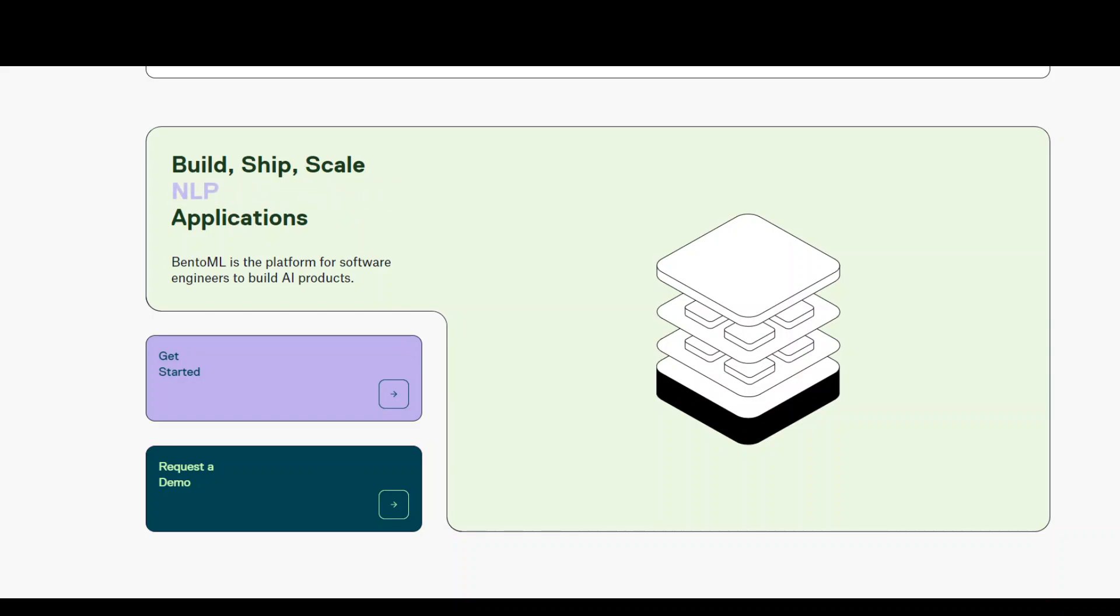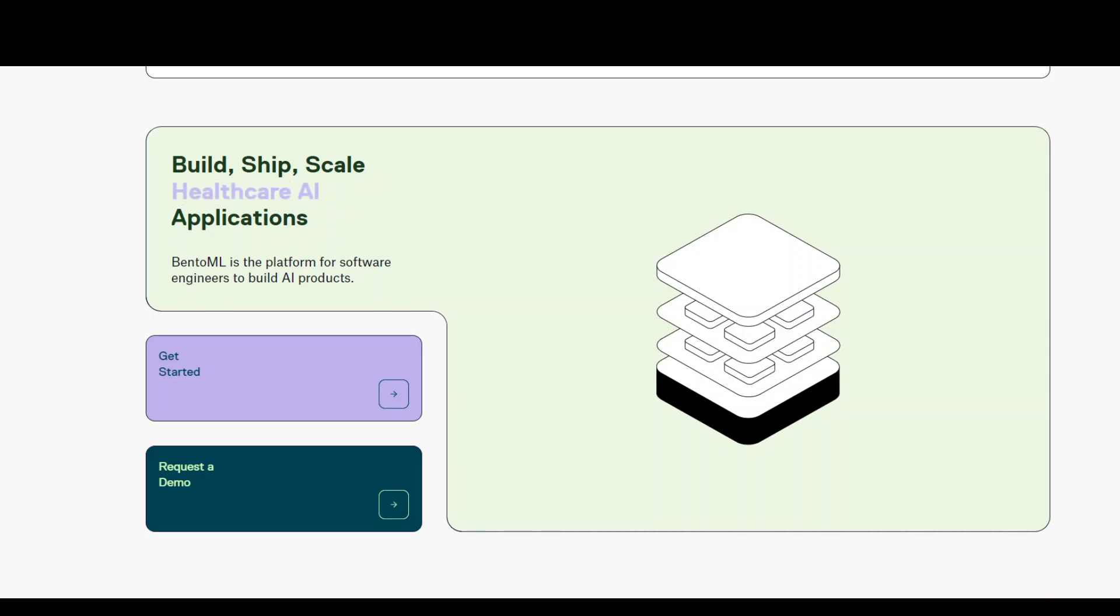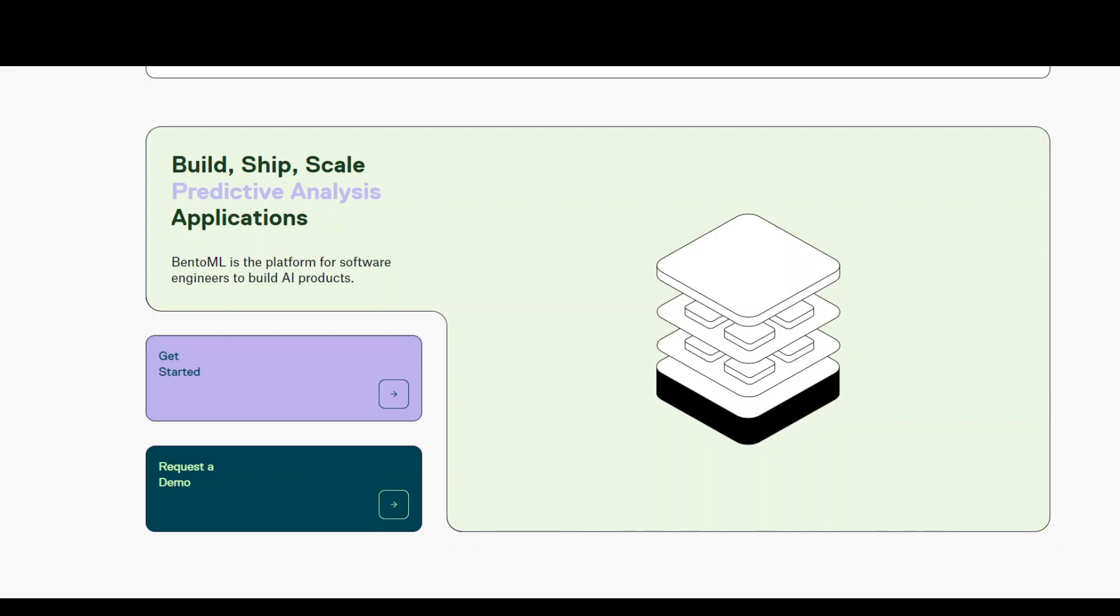It also enables you to continuously deploy, monitor and operate prediction services in production. BentoML enables you to save and version your trained ML models with BentoML's model store.